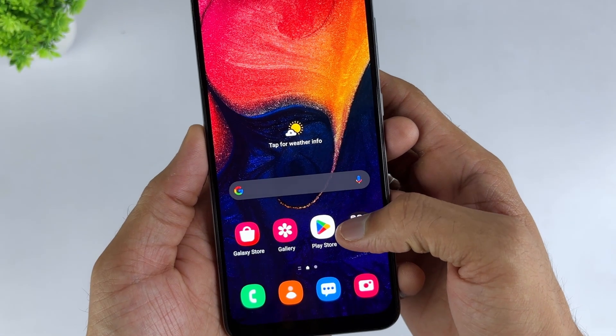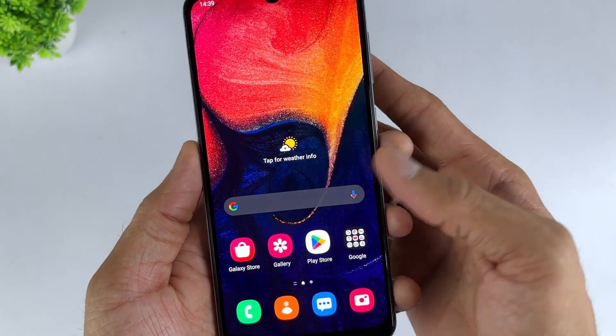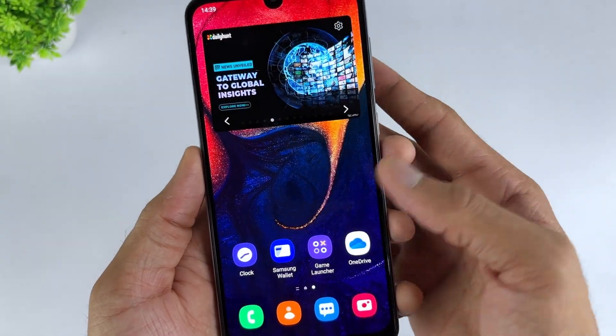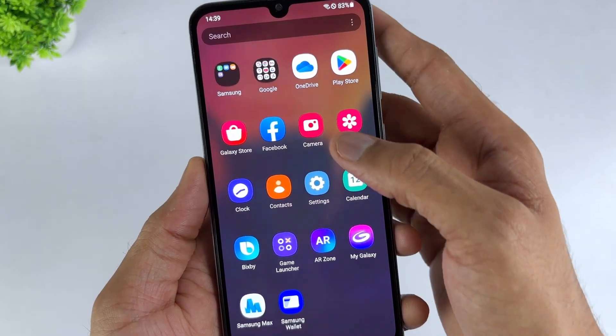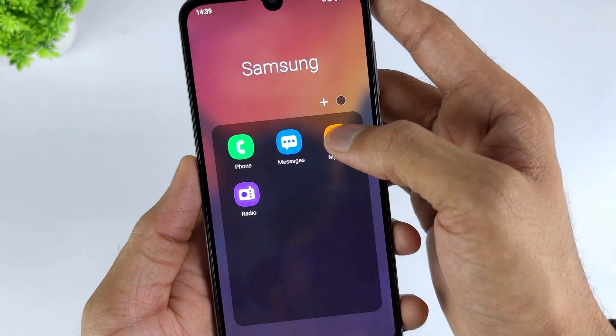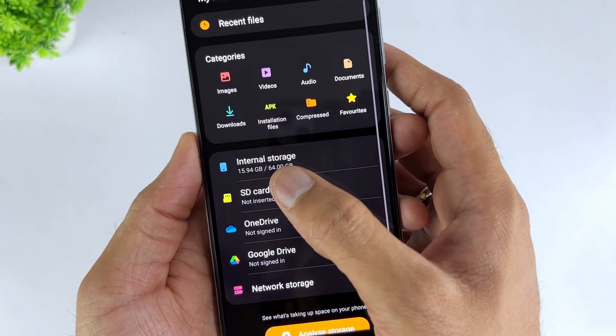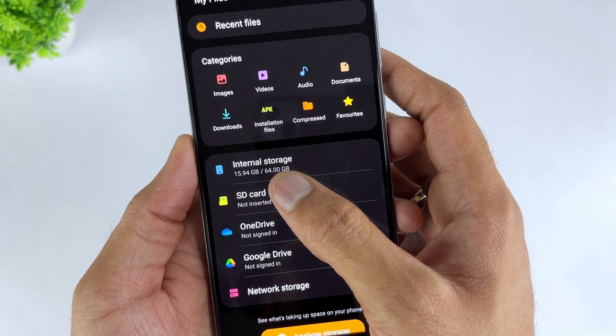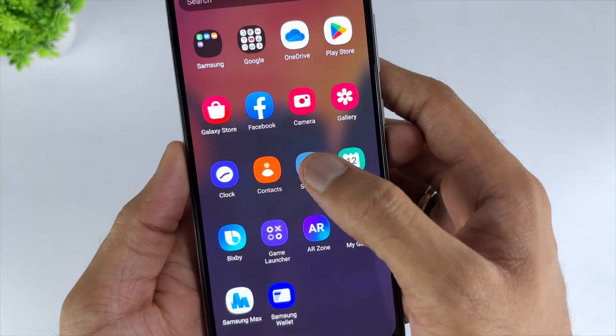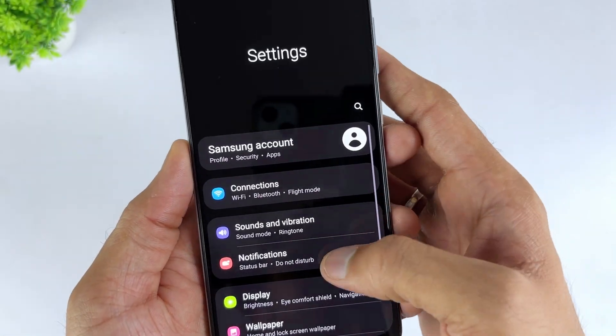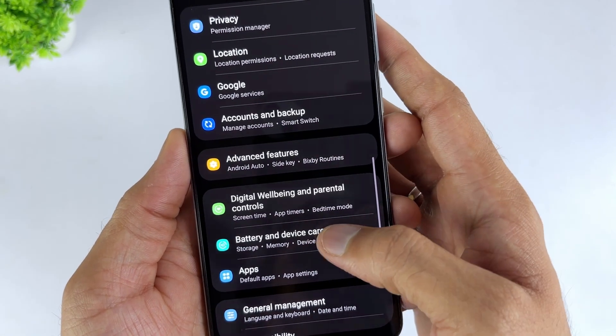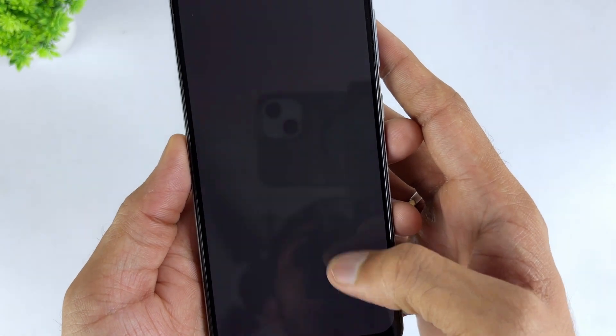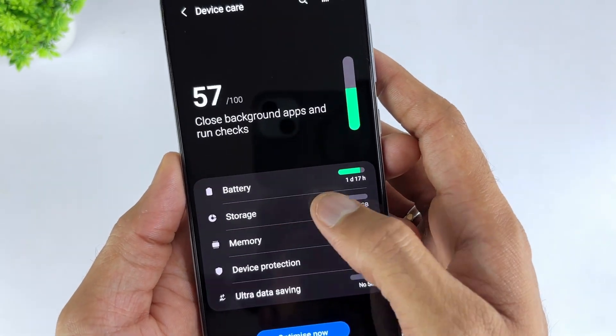For Android users, when the phone stores a lot of data, it will also cause a series of system errors. Therefore, if you have been using a Samsung device for a long time, you should consider whether you have never cleaned up your phone. You can free up storage space under the Settings application. Enter Settings, select System, click Storage, and go to Cache Data Cleanup.